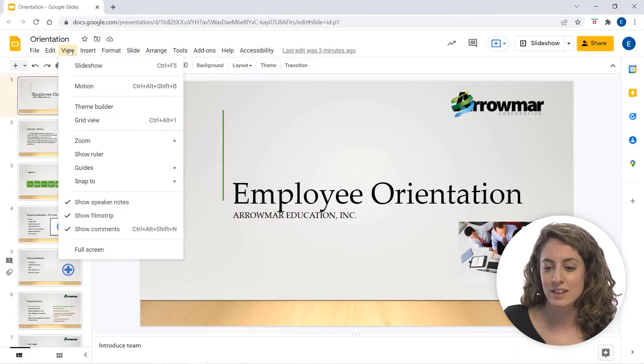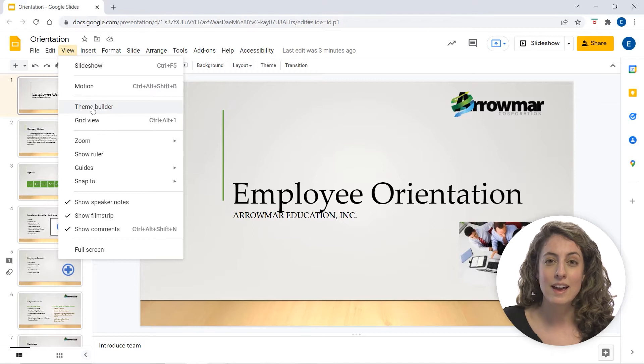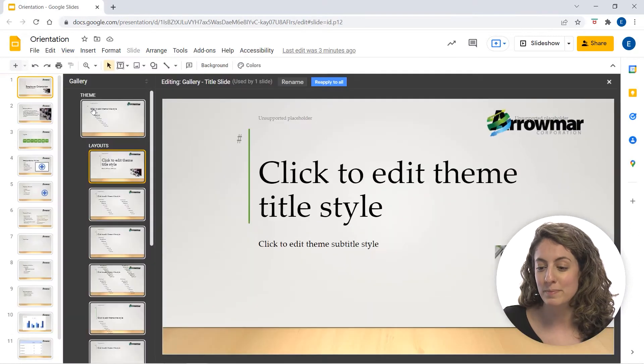Your Google Slides most likely has a theme that dictates the color scheme, layout, and overall look and feel of your presentation. If you want to go ahead and edit that, we'll go to View and Theme Builder.